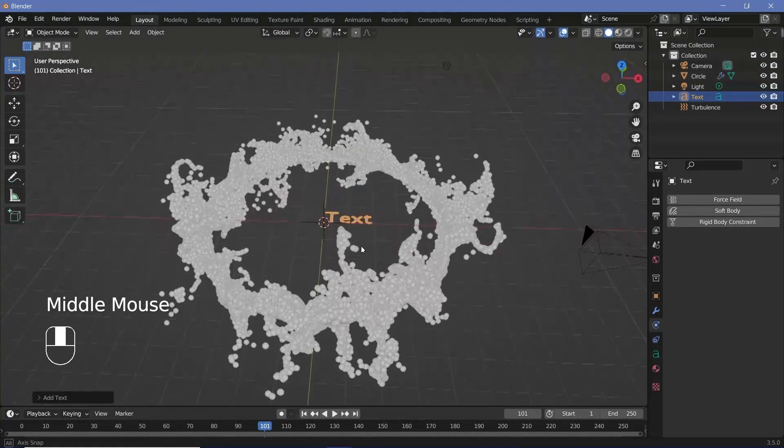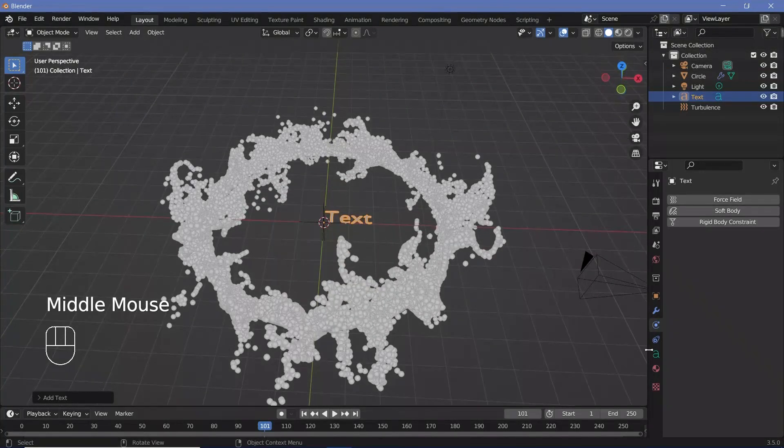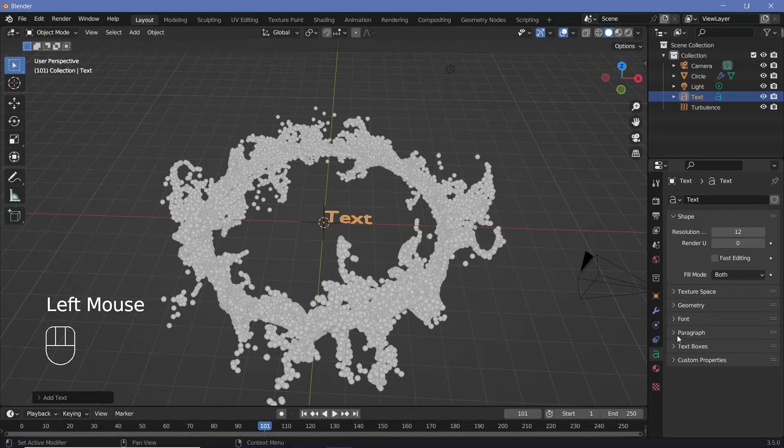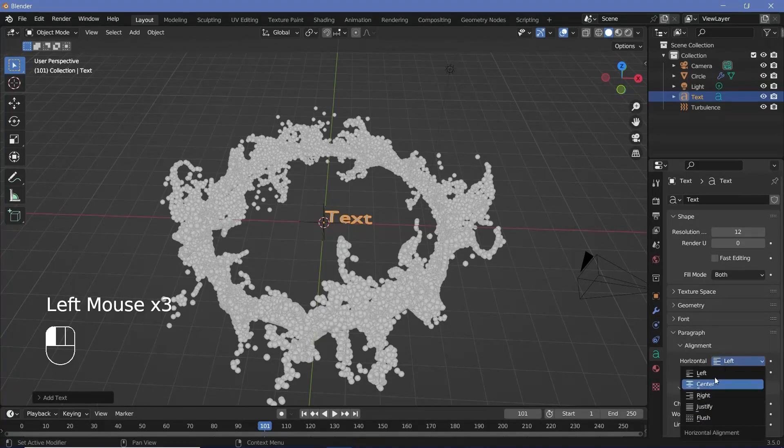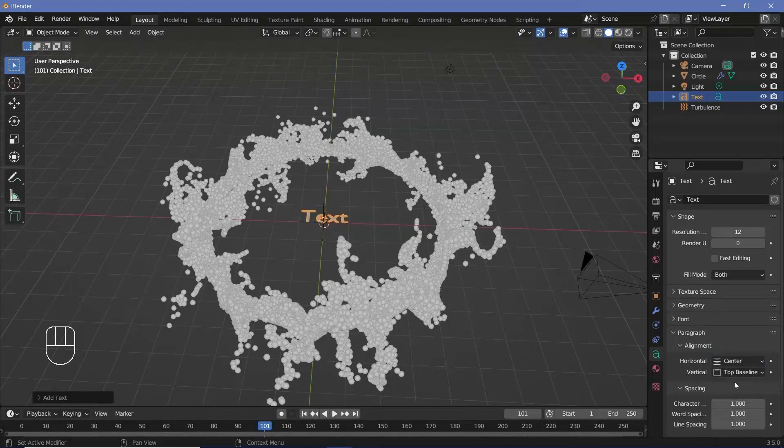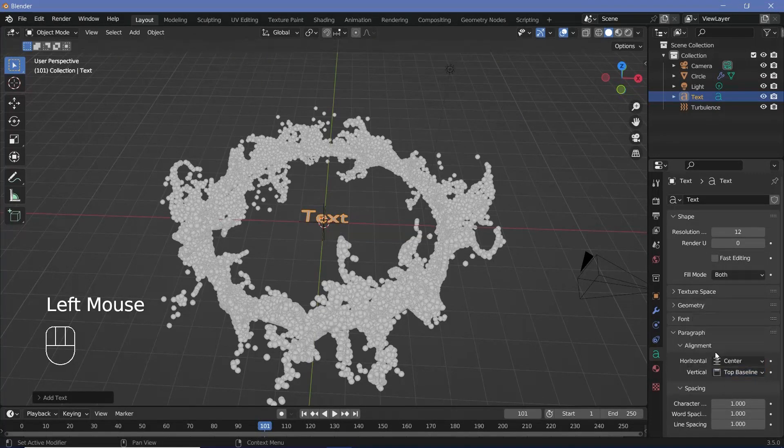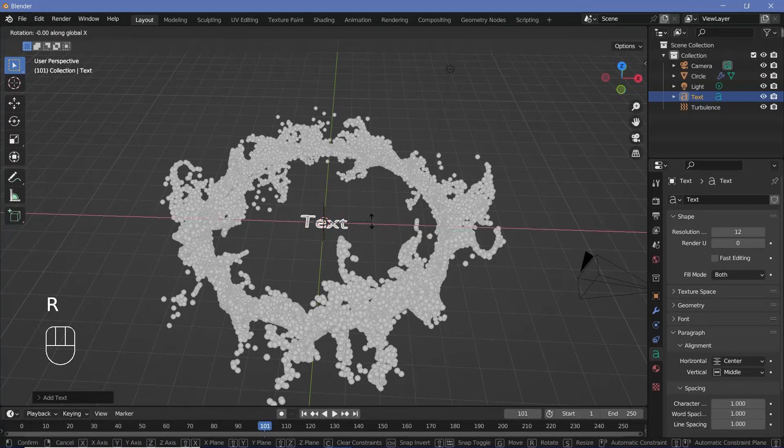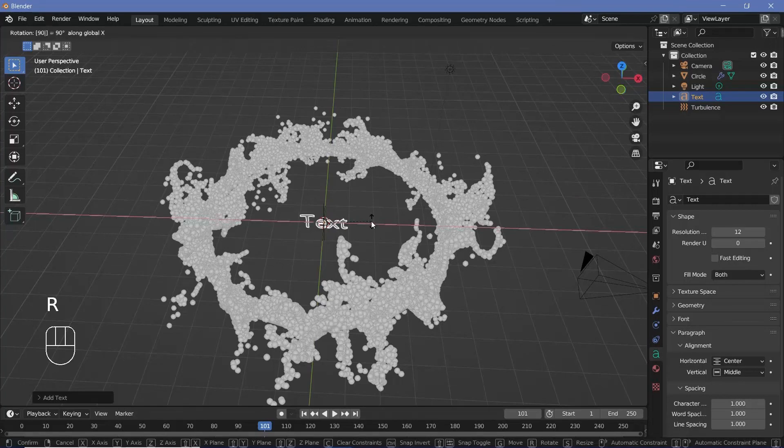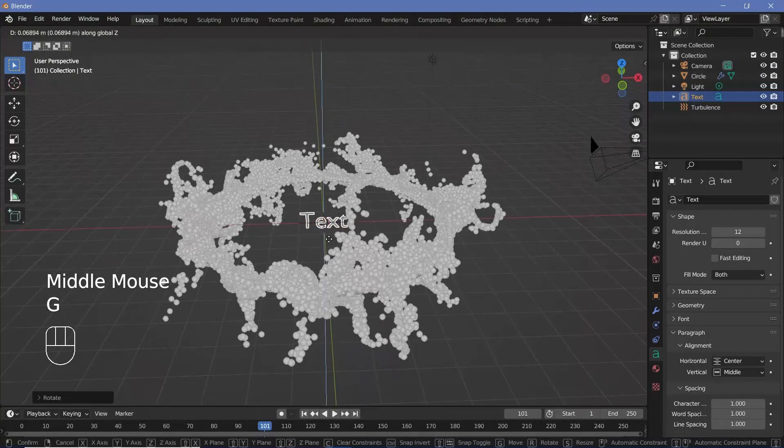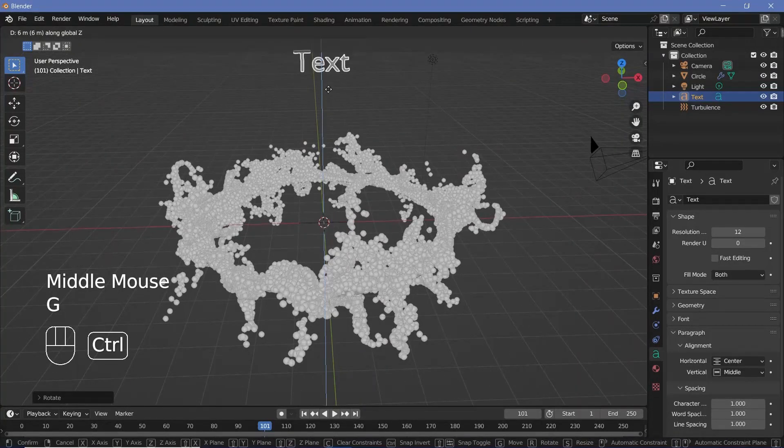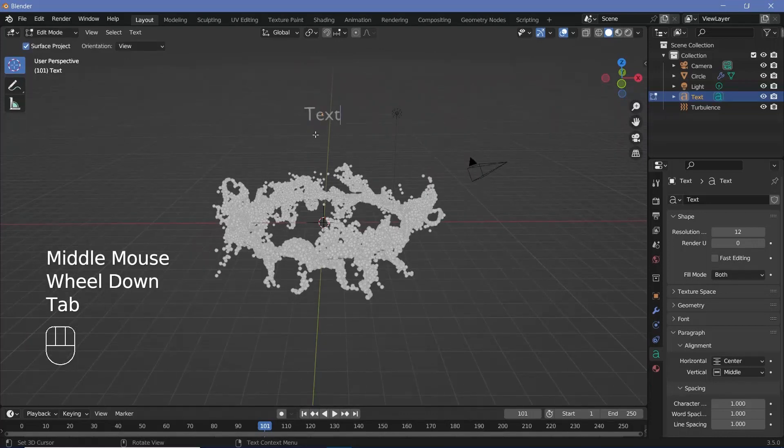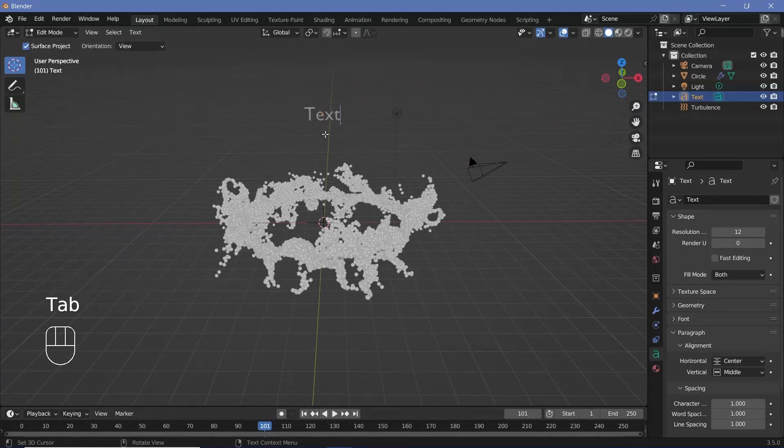Once you've added in the text, you can go to the text properties over here, change the alignment under paragraph from horizontal left to center, and even the vertical can be shifted to middle. After that, we're going to rotate it on the x-axis by 90 degrees, and then grab it on the z-axis to just bring it up. Then you can press Tab to edit the actual text.